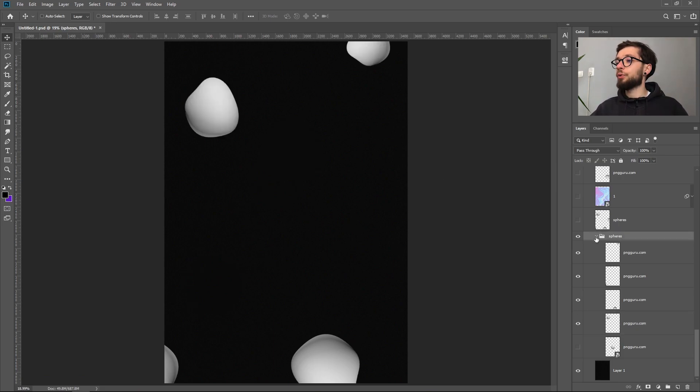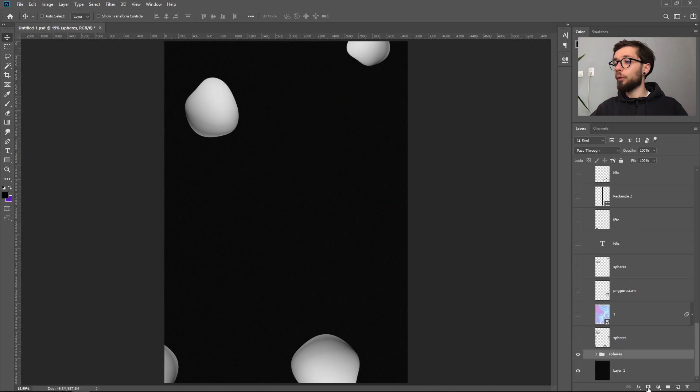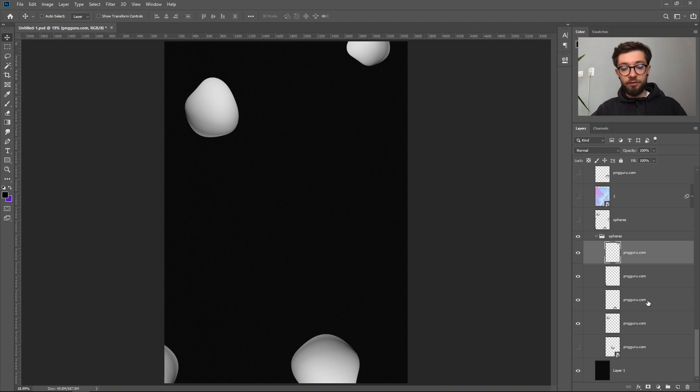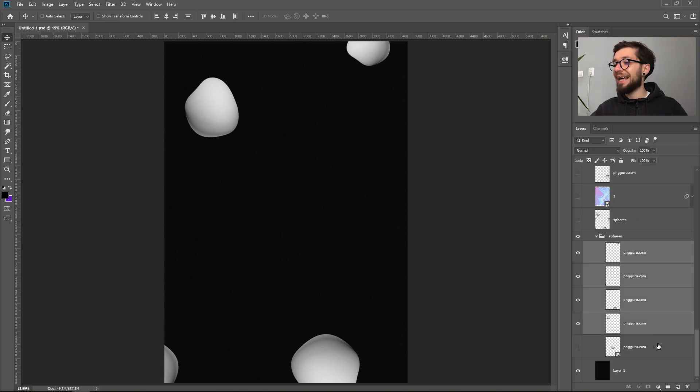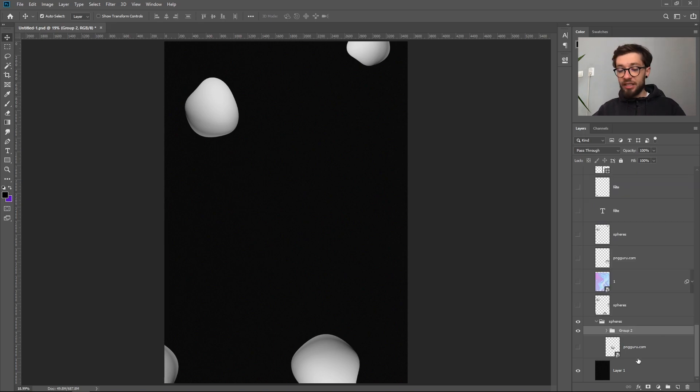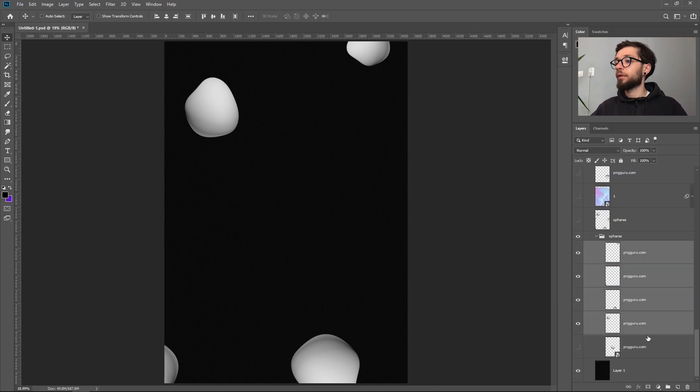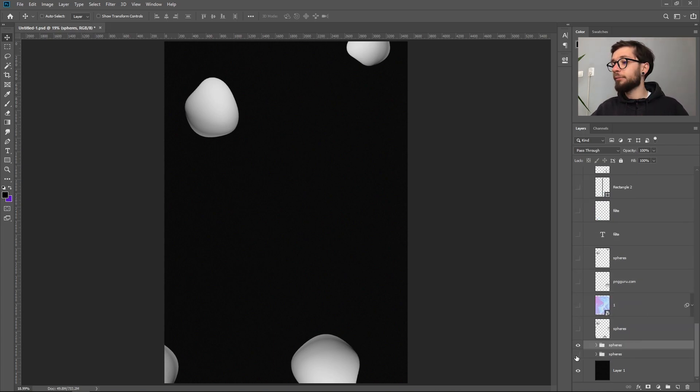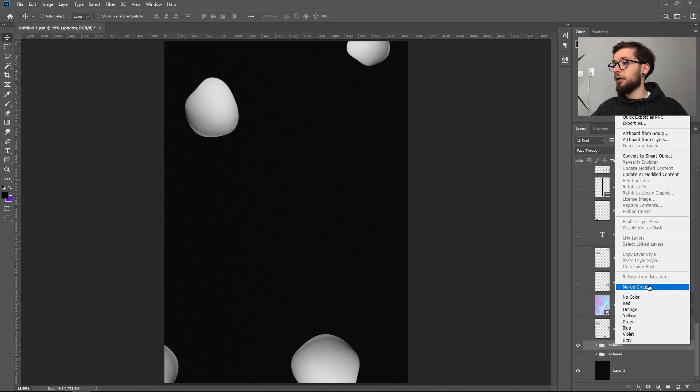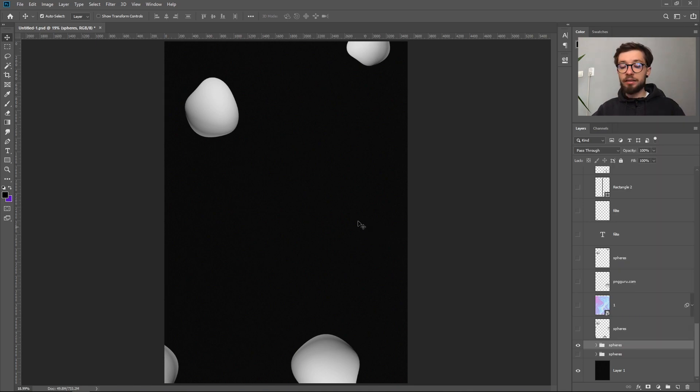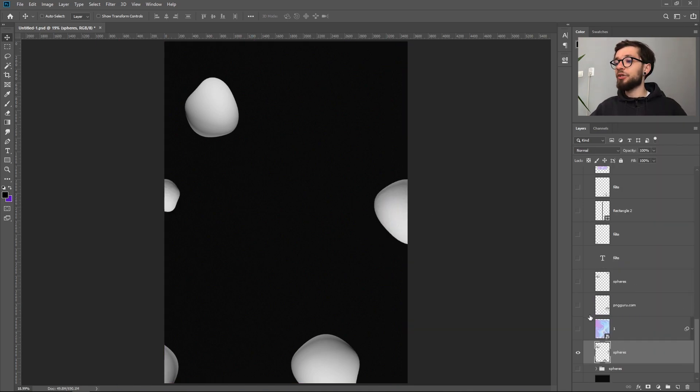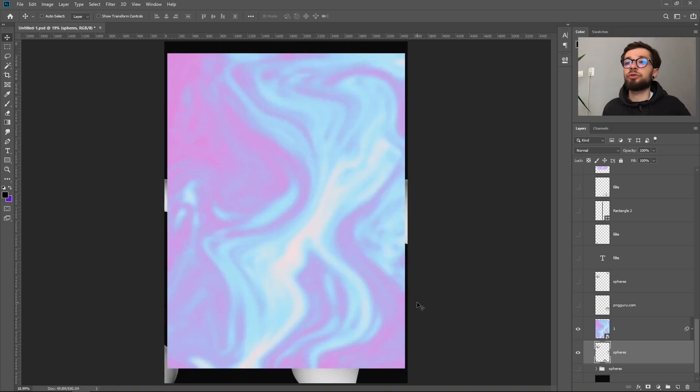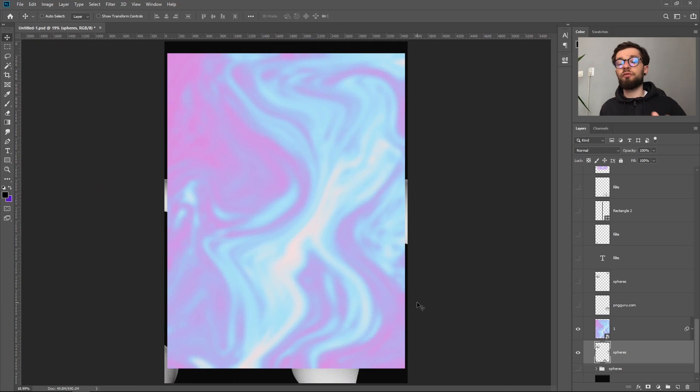Then you just have to duplicate it and put it on your document wherever you want. You have to group all the sphere layers by holding shift and clicking on the first and the last one, then hitting ctrl G which creates a group. Then duplicate the group, hide the bottom one, and merge the group with ctrl E. The next thing is to find an image of a gradient. I will link this photo in the description.